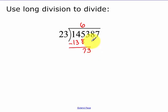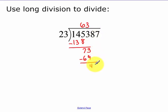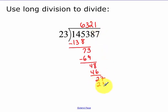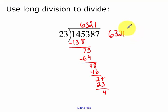23 goes into 73 three times. 3 times 23 is 69. We subtract and get 4. Bring down your 8. 23 goes into 48 twice, multiply to get 46. Then 27 — I go into that once, 1 times 23 is 23, my remainder is 4. So we get 6, 3, 2, 1 with a remainder of 4 over what we divided into.